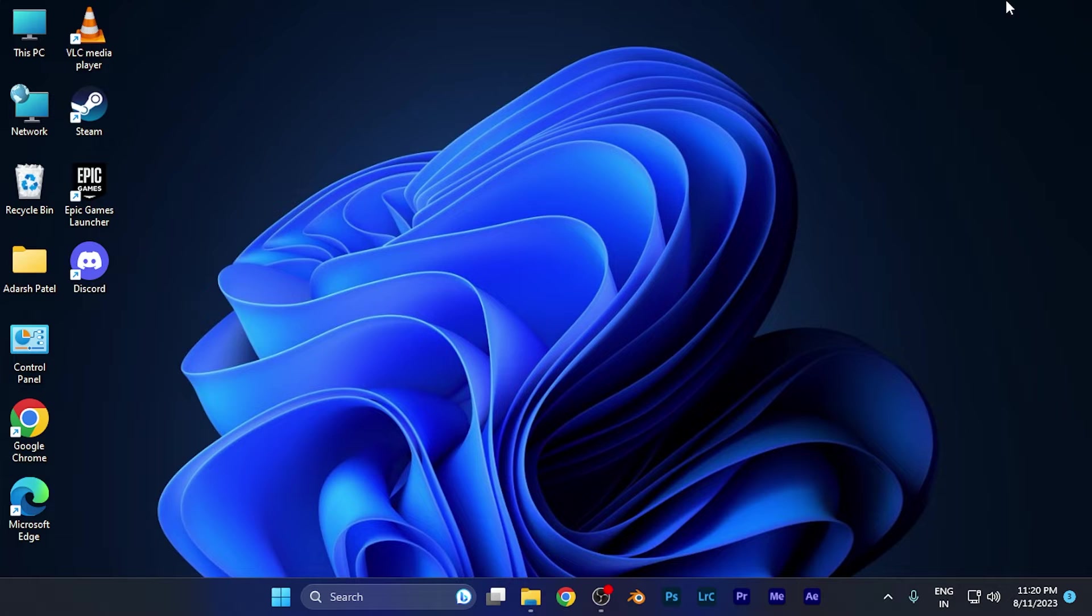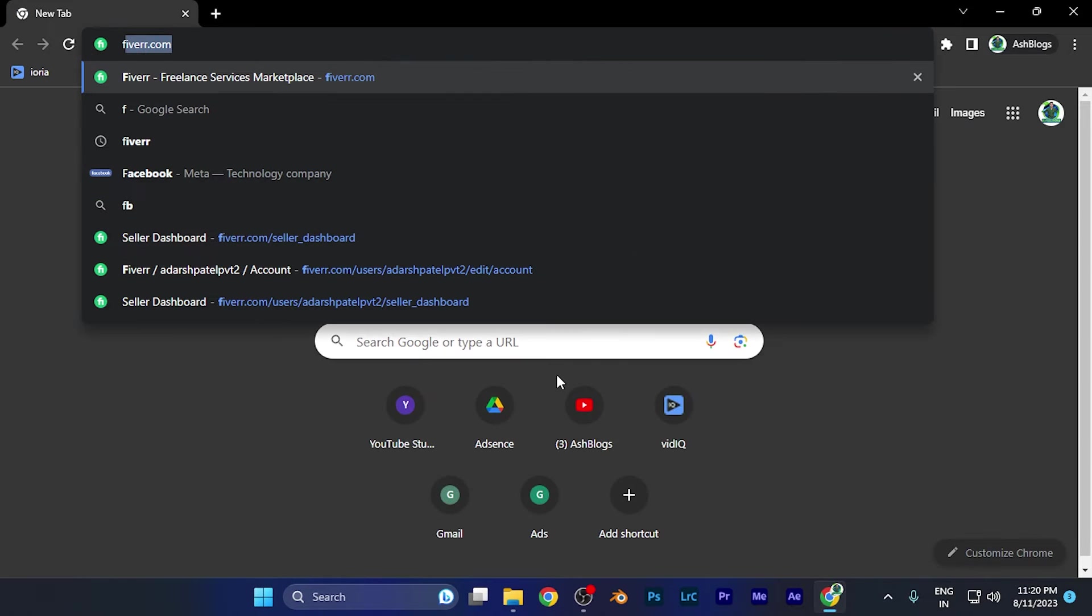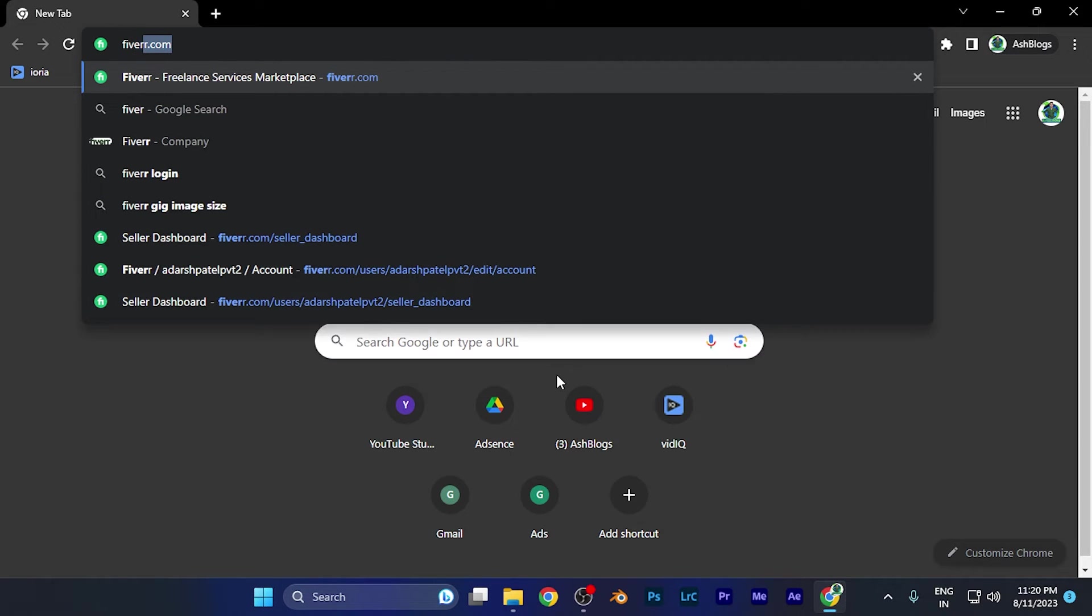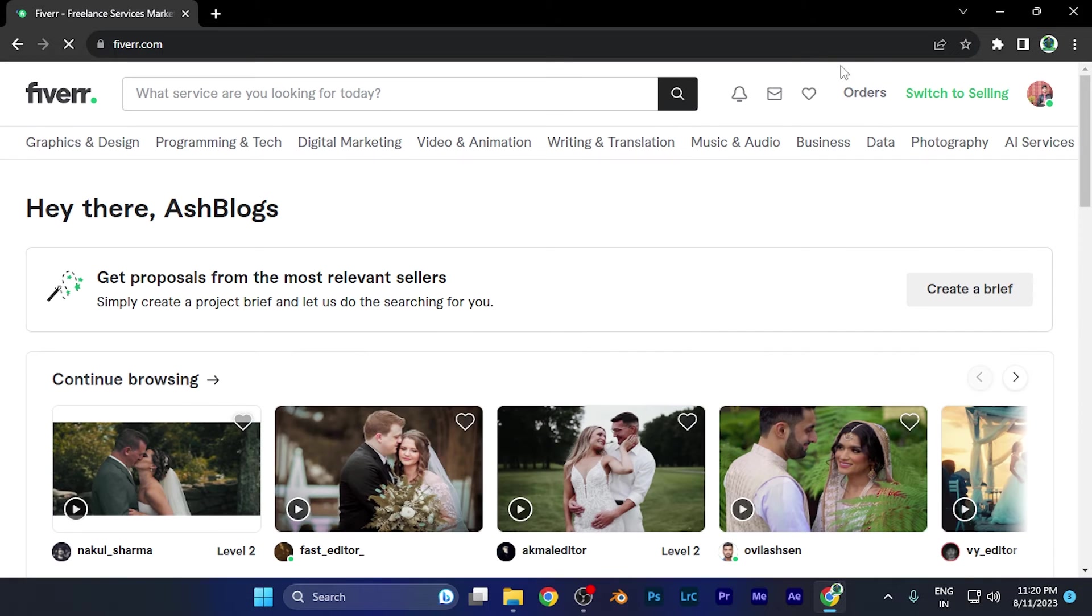First of all, all you need to do is simply open your Fiverr account and log in. Let me open Fiverr on my PC. Now, when I open Fiverr, this is the home page you all have been familiar with.